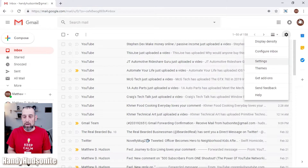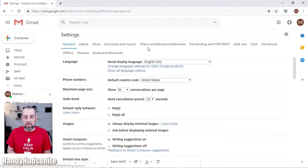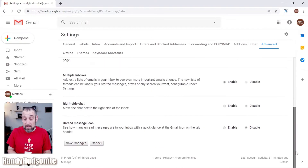Step number one: we want to set up the multiple inbox feature in Gmail. Come over to the cog symbol and click on settings. In the settings tabs at the top, we need to first enable the multiple inboxes feature, so go to Advanced, scroll down, and you'll see 'Multiple Inboxes.' This is disabled by default when you set up your Gmail account, so make sure to enable it — but you're not done yet on this page.